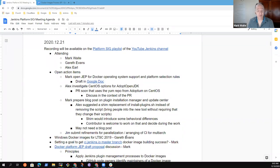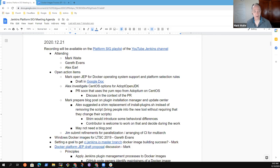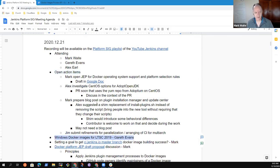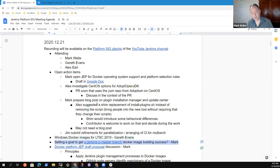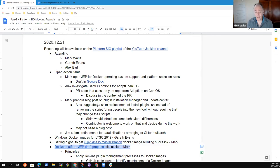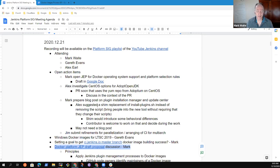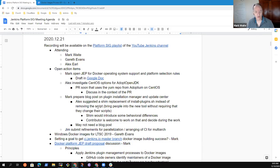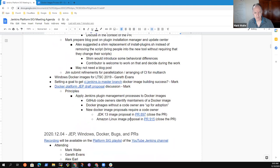Welcome. This is the Jenkins Platform Special Interest Group. It's the 21st of December. Thanks for being here. Topics I've got on my list: action items, Windows Docker images for LTSC 2019, the master branch, and I'd like if we have time to review a draft of the JEP that I've created in a Google Doc trying to get some progress on that Jenkins Enhancement Proposal.